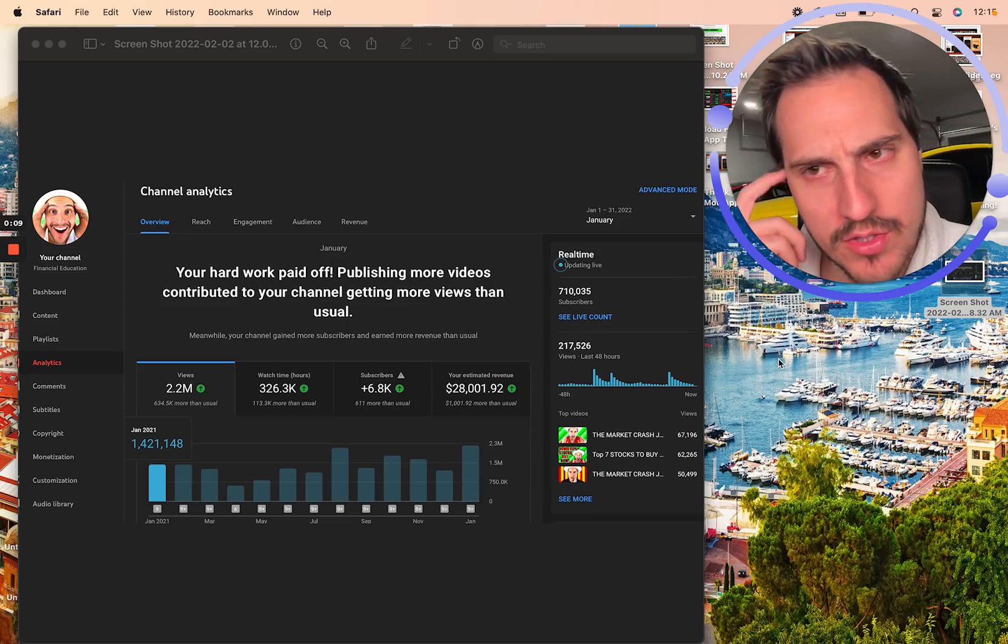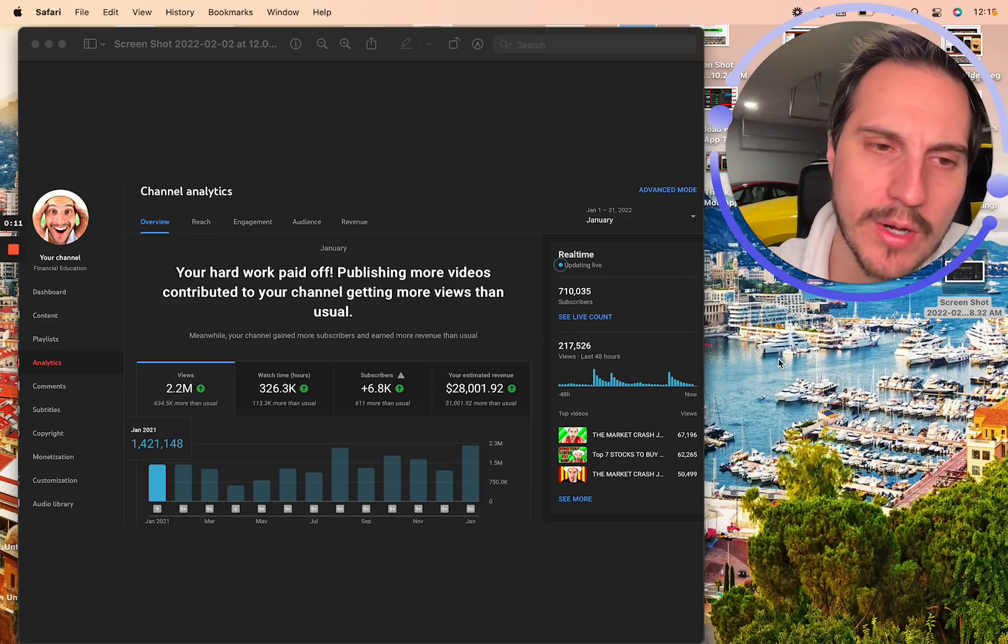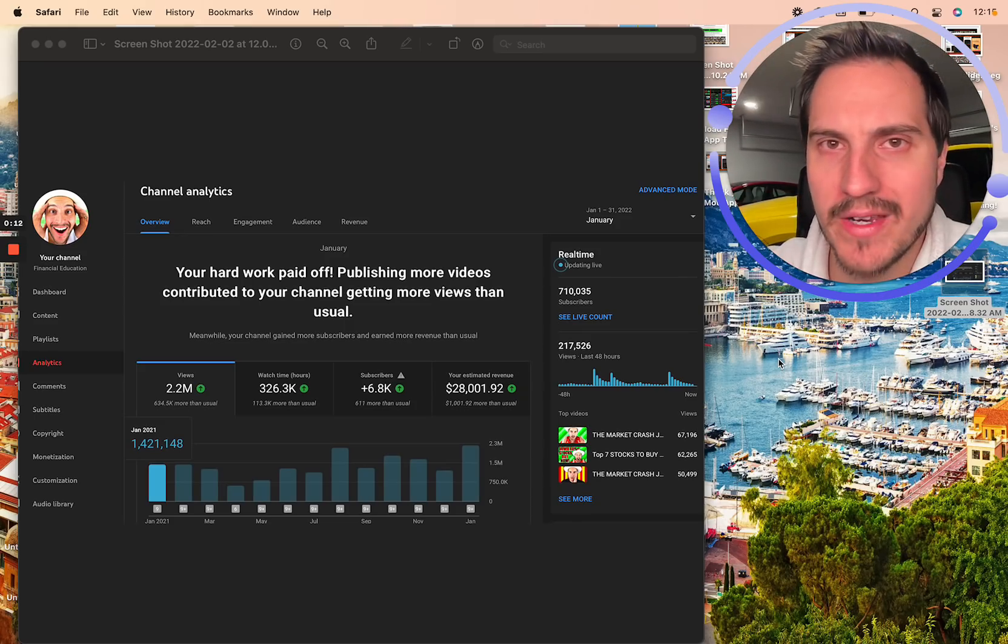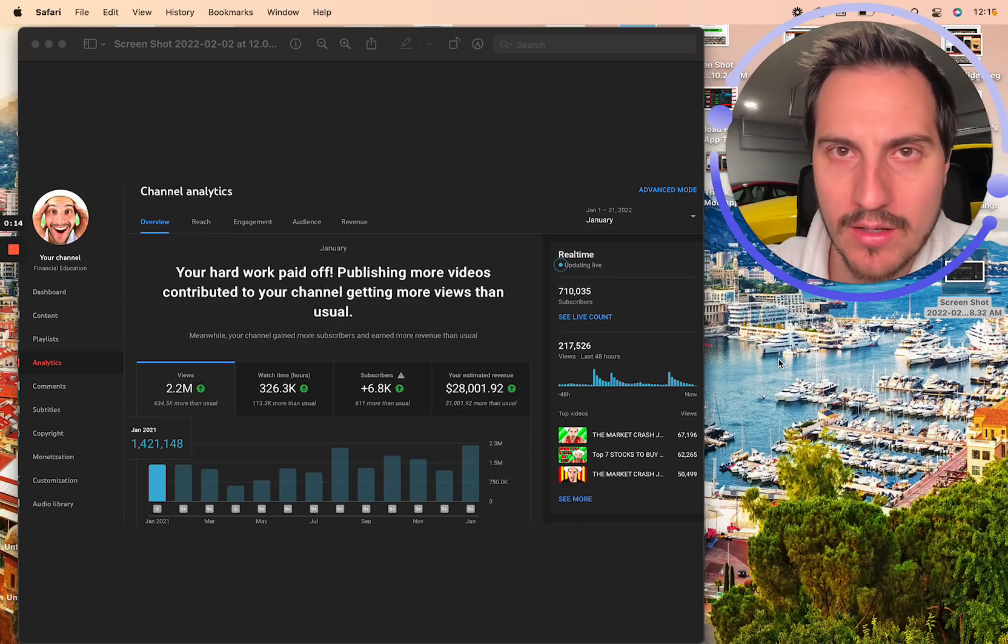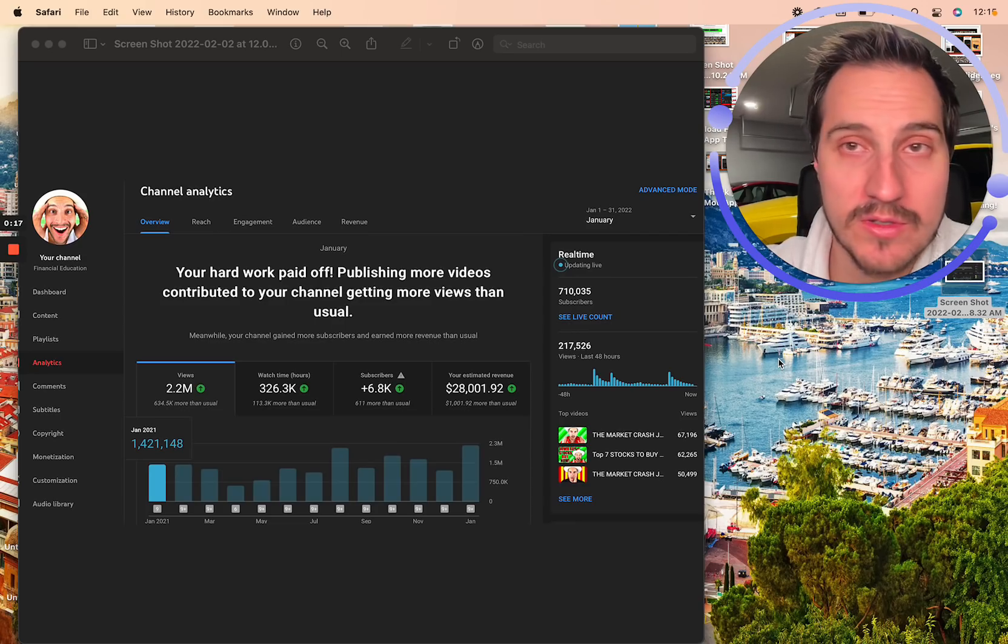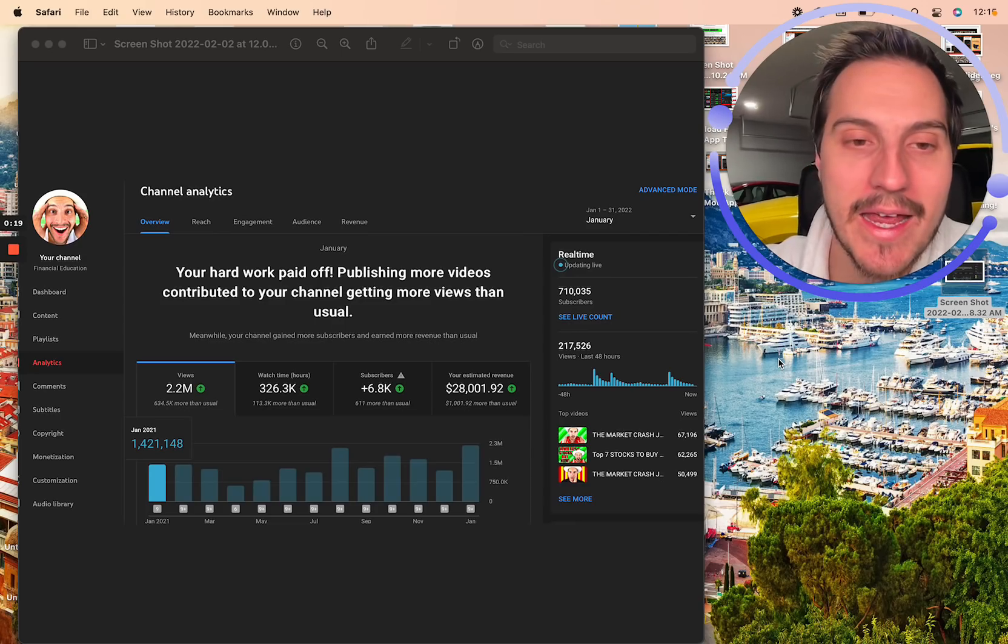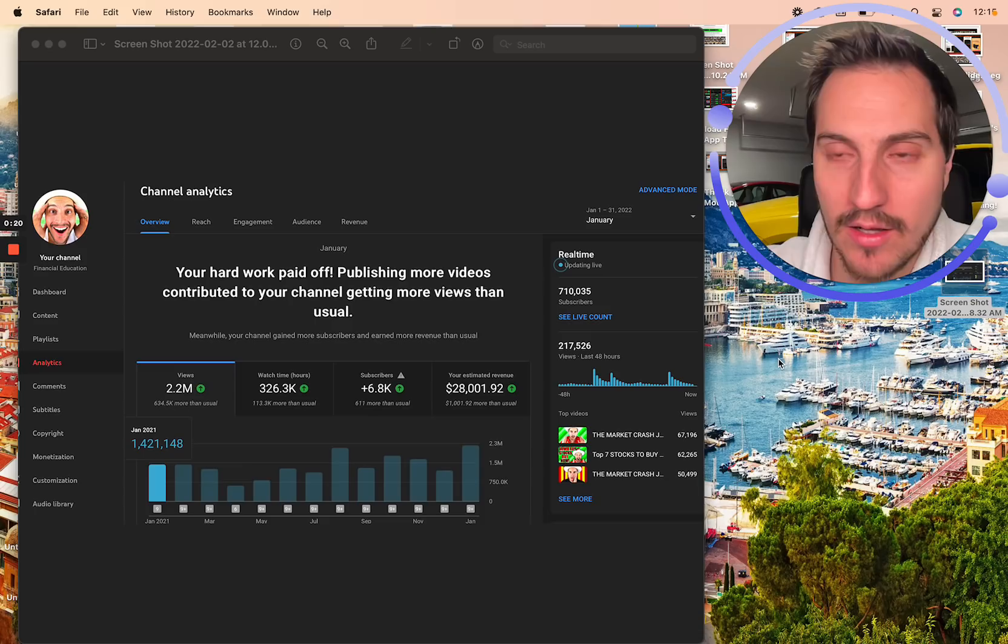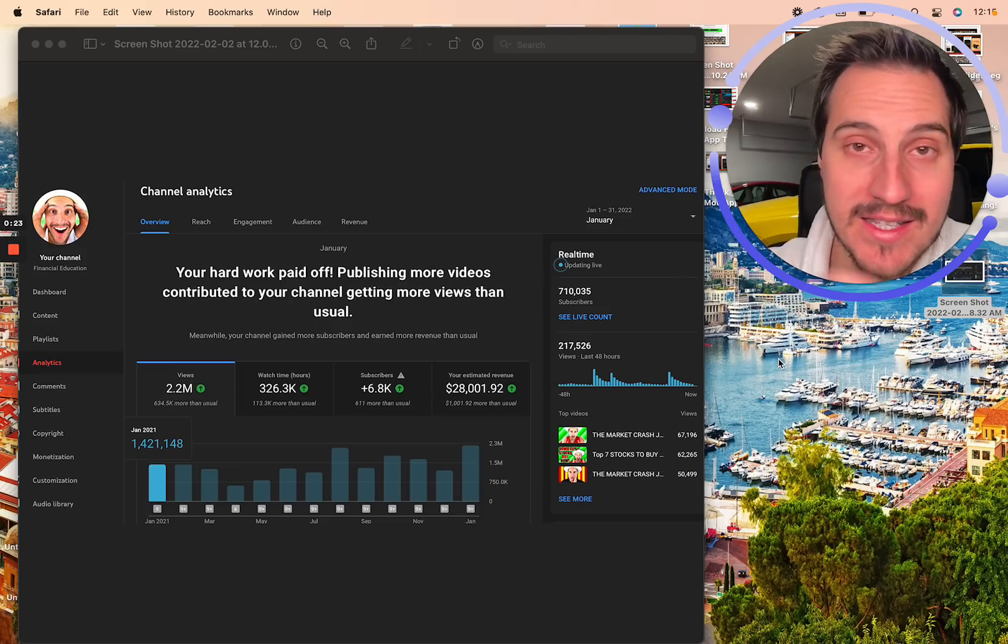Basically how it used to be in the YouTube algorithm is if you posted multiple videos on the same channel in a given day, the previous video was penalized almost. And you had a lot of trouble getting any views, so it kind of made sense.